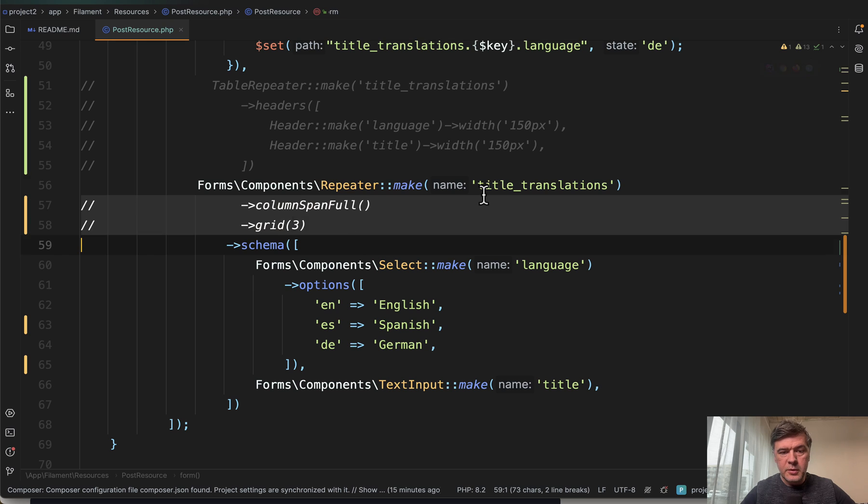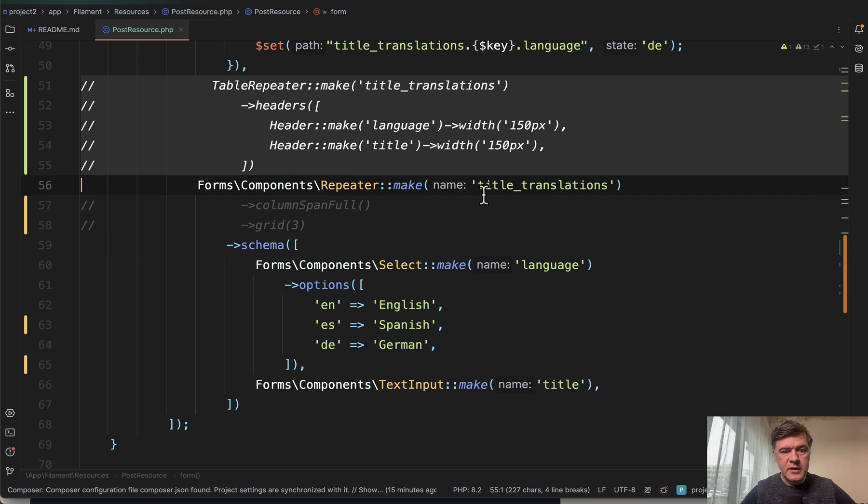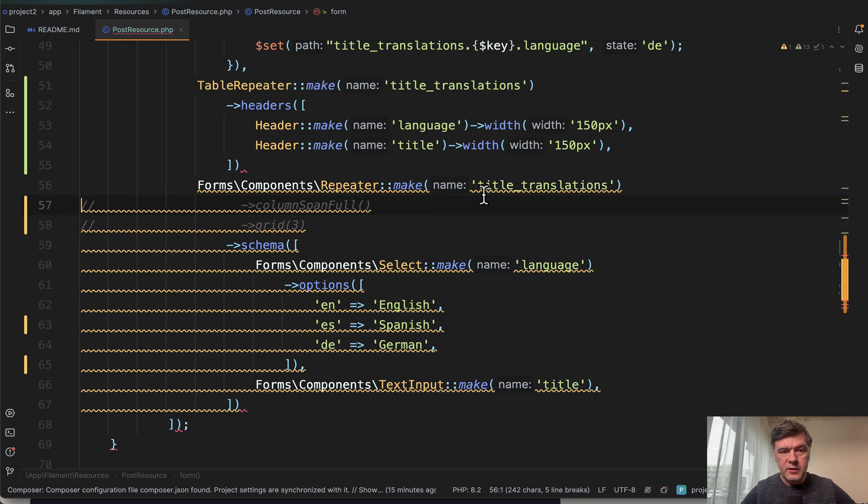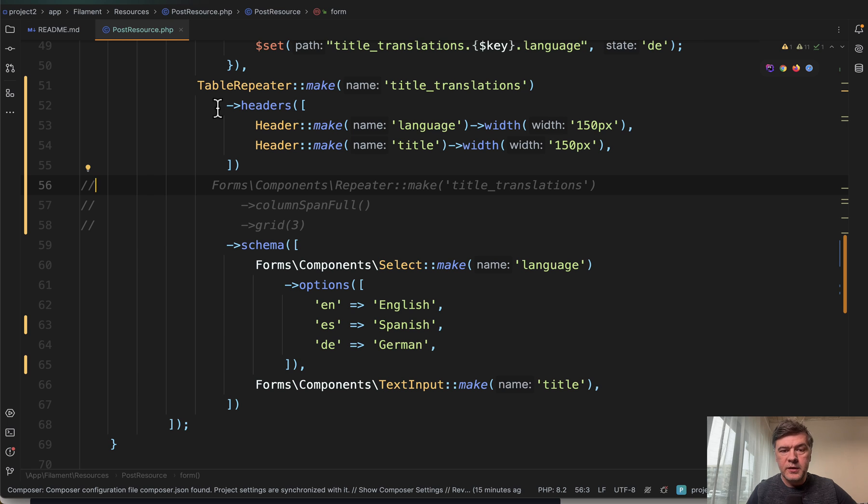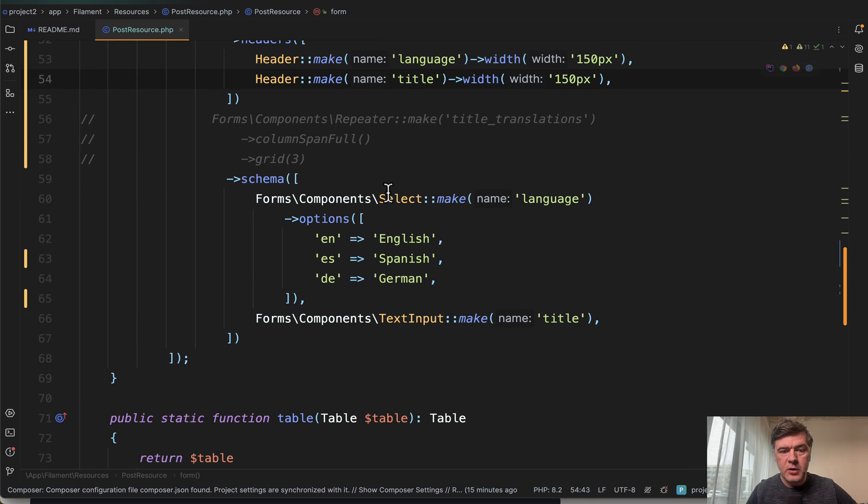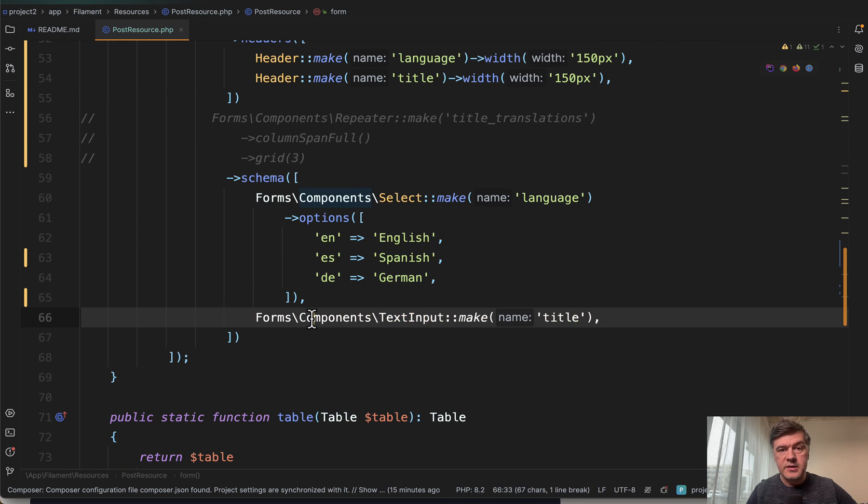So let's comment those two back and let's enable these instead of repeater make like this. So now we have table repeater make with headers and those language and title correspond to select and input fields in the schema.